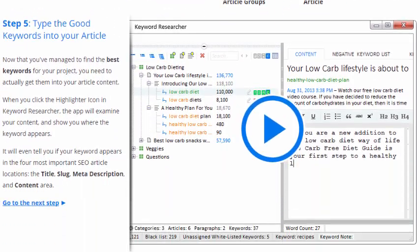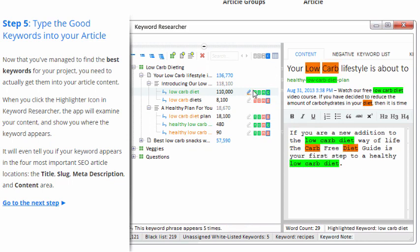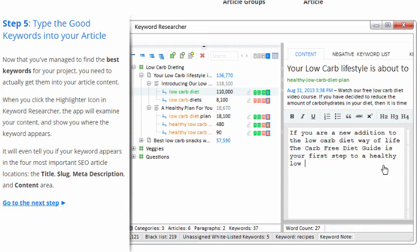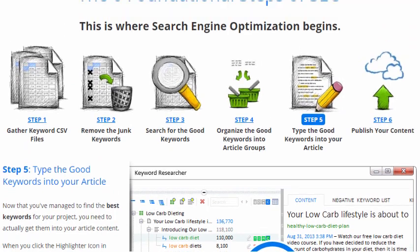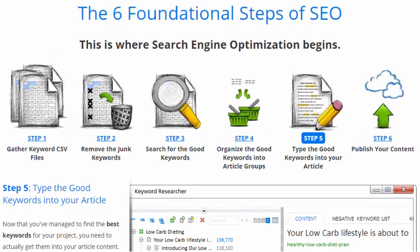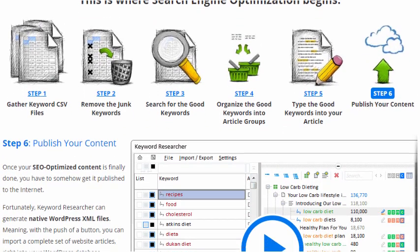Step five is where you actually write content. You create content that has the keywords you want in your article — you have to make sure to get your keywords into your article content. In the animation, the user is typing a sentence and clicking the highlighter icon to make sure his keywords are there. Ultimately your keywords have to be in your content somewhere.